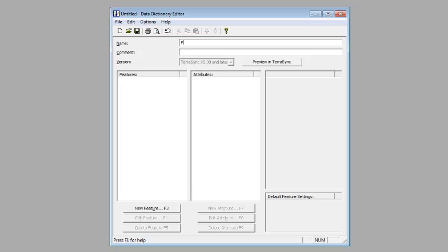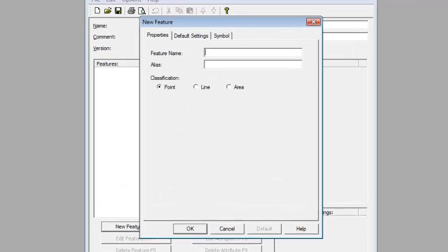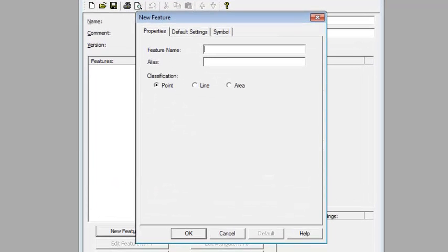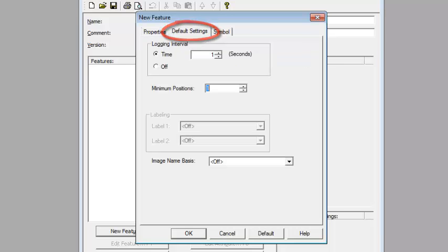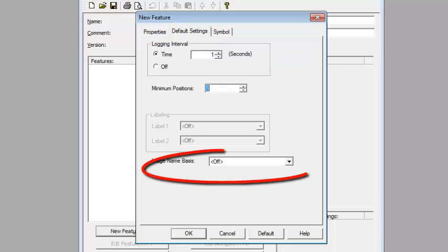If you don't do this and you actually click on New Feature, it'll lock it in to the old version. So I like to change it first thing. I'm going to name this Photo Test, and we're going to start off by clicking on New Feature.